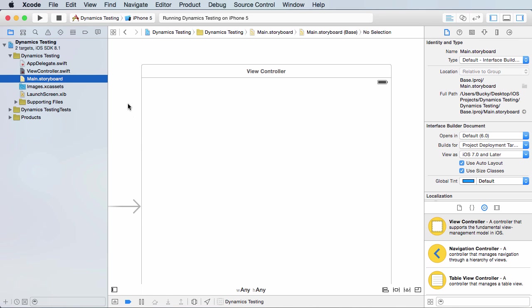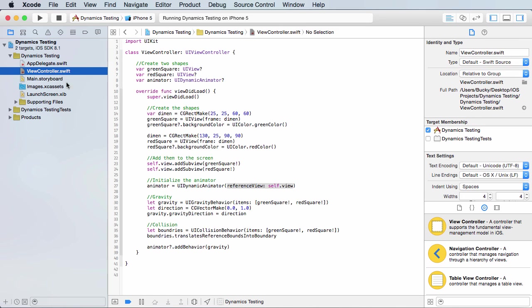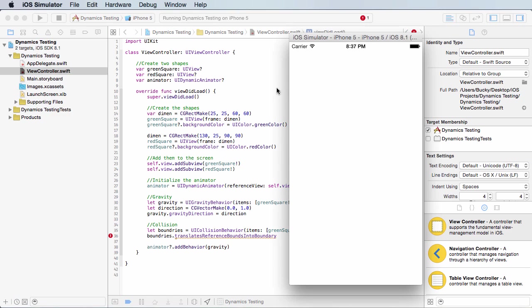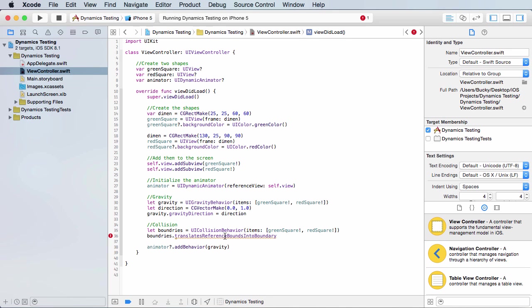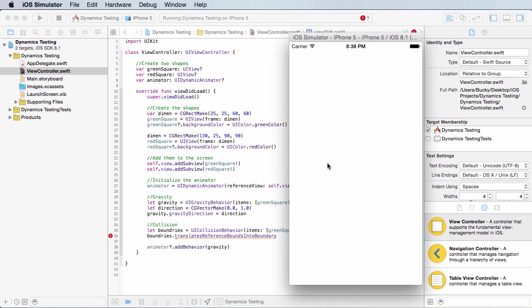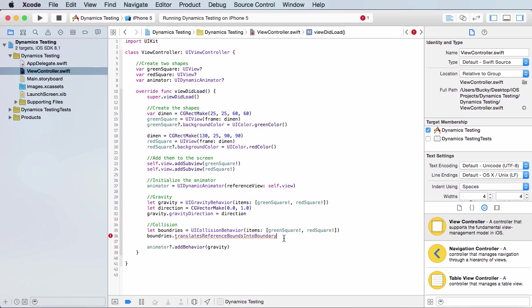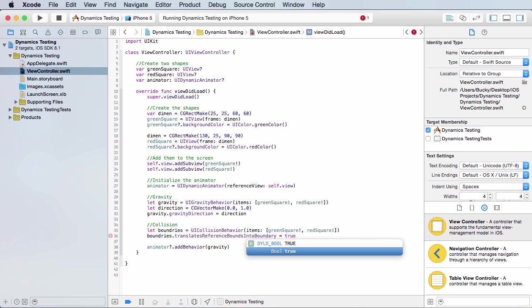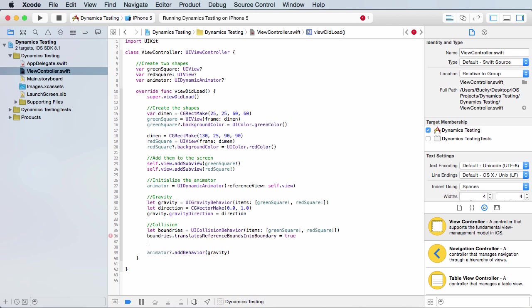So instead of saying, okay, we're going to give you the left and the right and the bottom and the top and you have to calculate a whole bunch of stuff. If you just say translate the reference bounds, which is that screen into the boundary, it's going to say, okay, as your boundary, just use the edges of the screen. It's really incredibly simple and yeah, it's a pretty cool way to do stuff. And you just need to set this equal to true to kind of verify it or whatever.